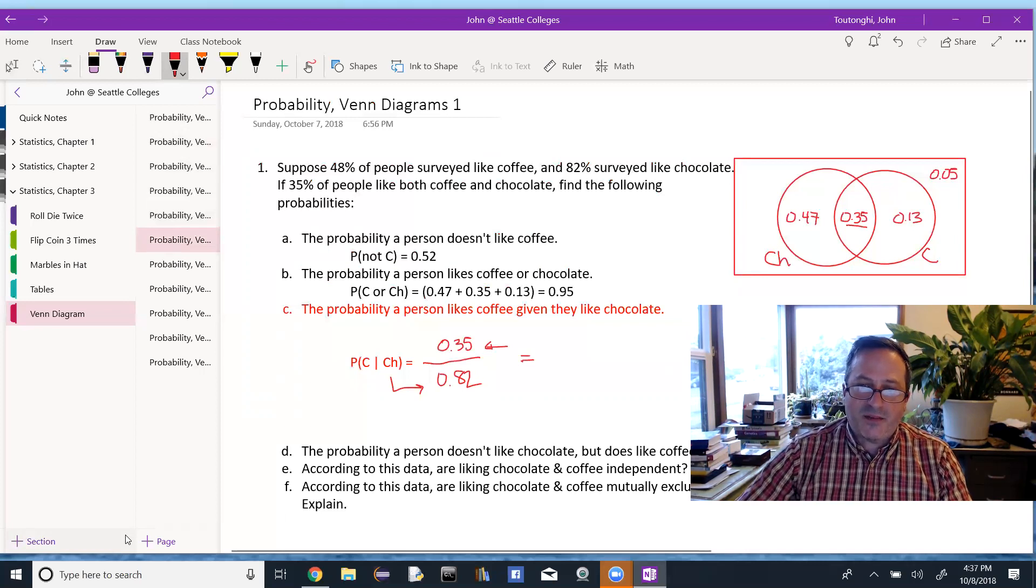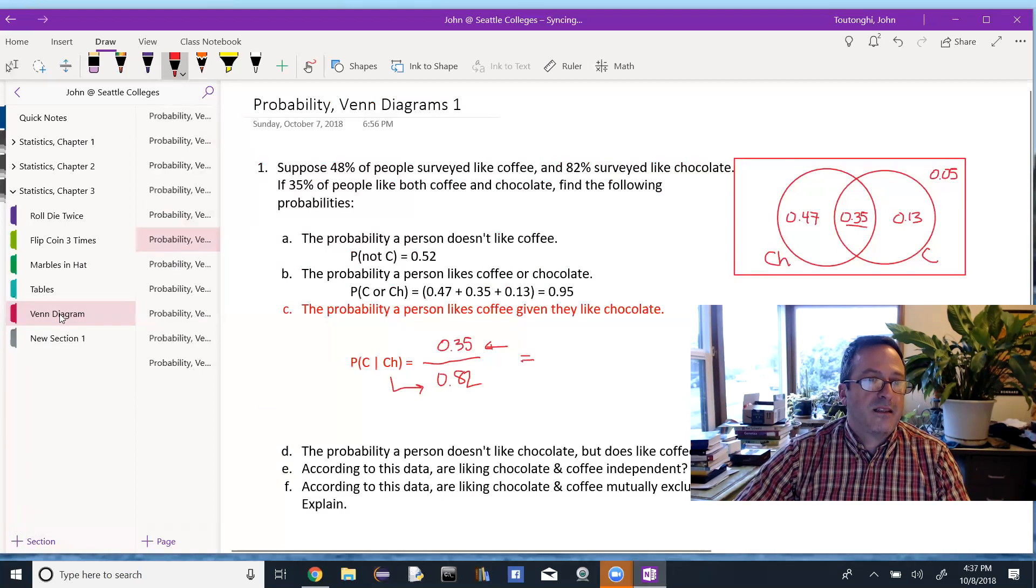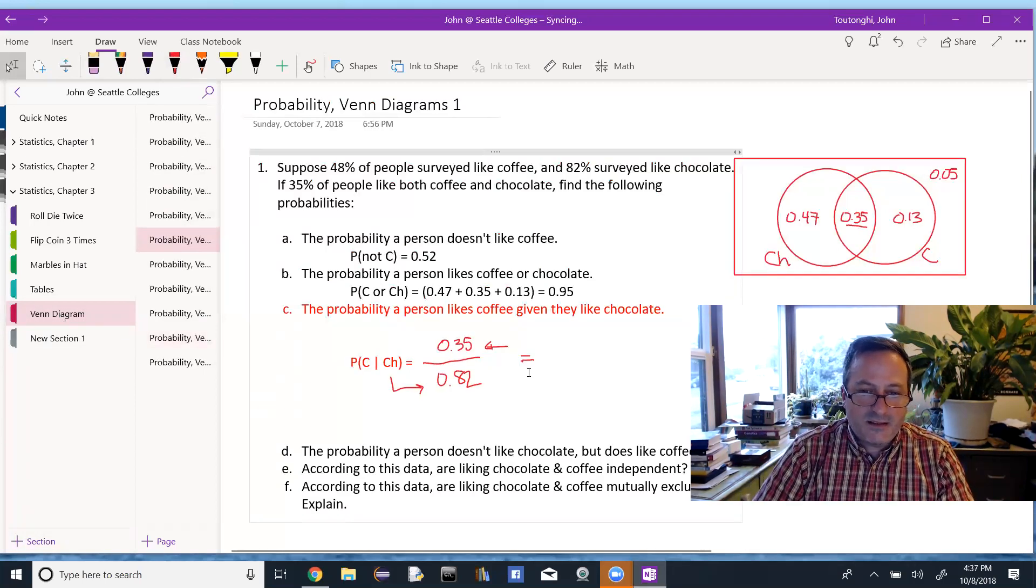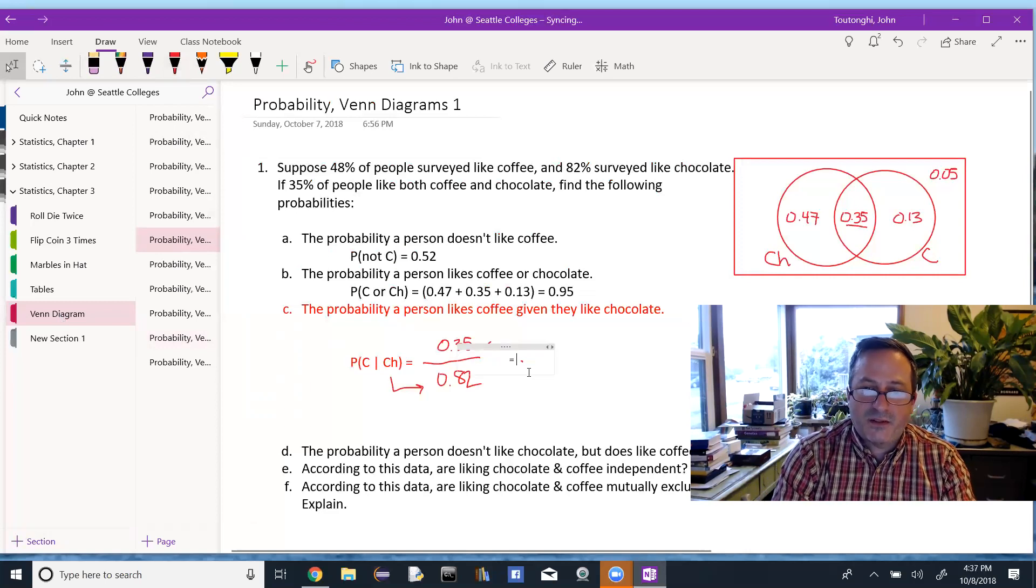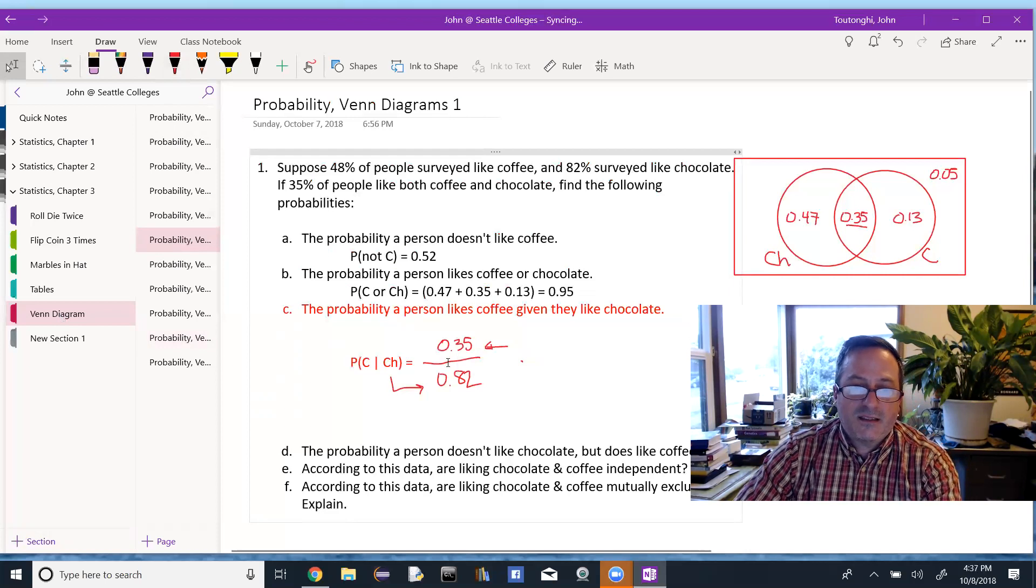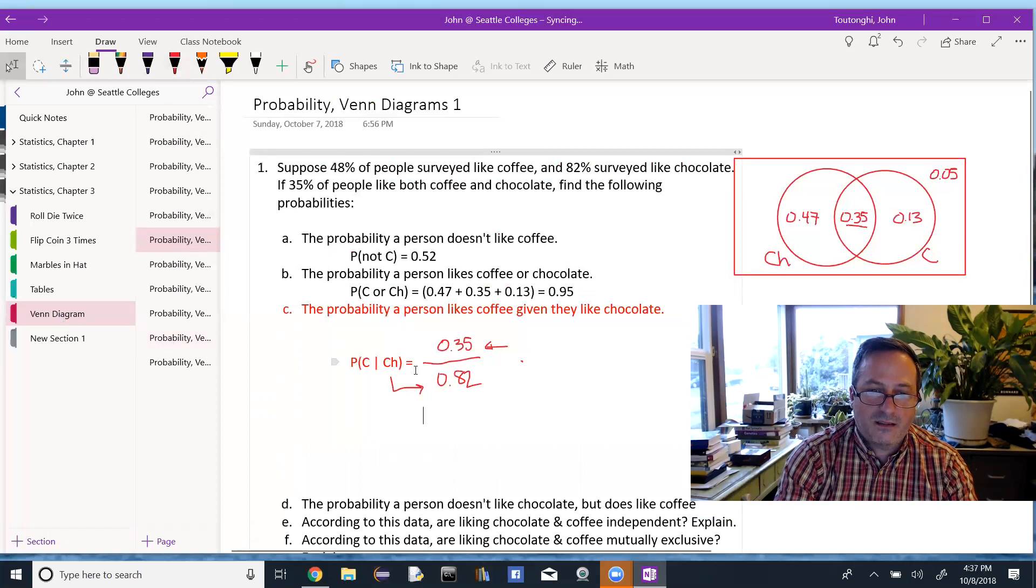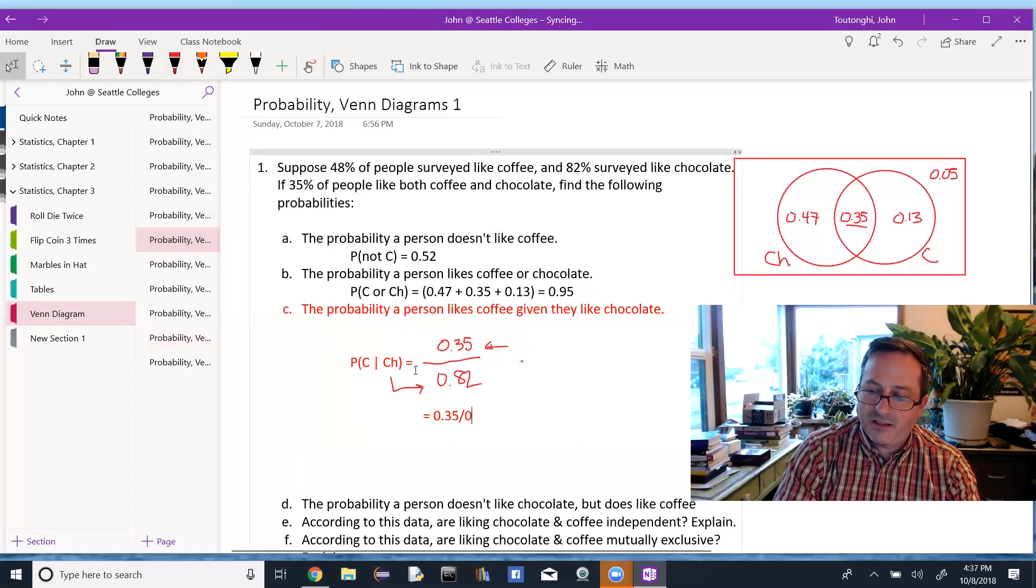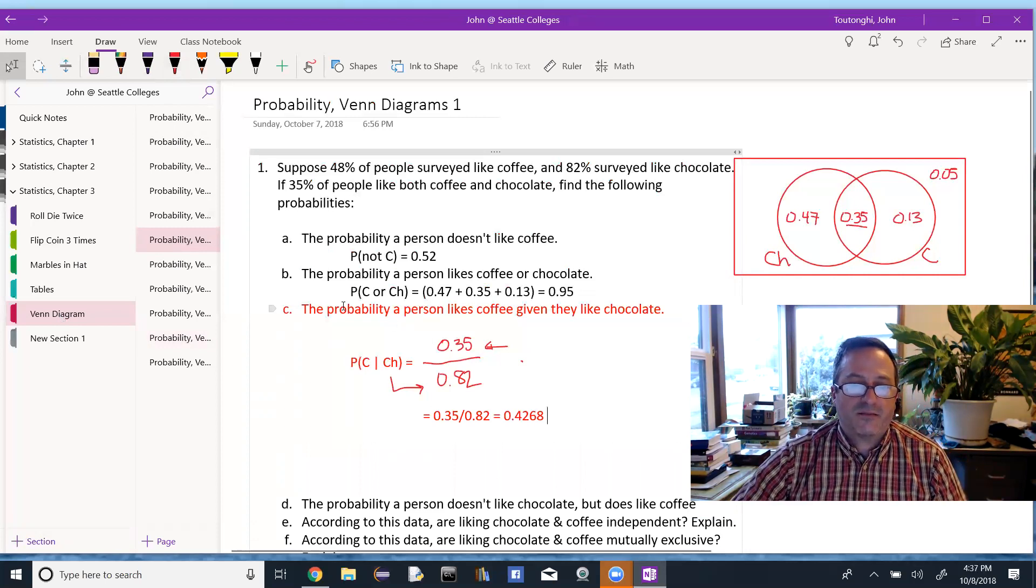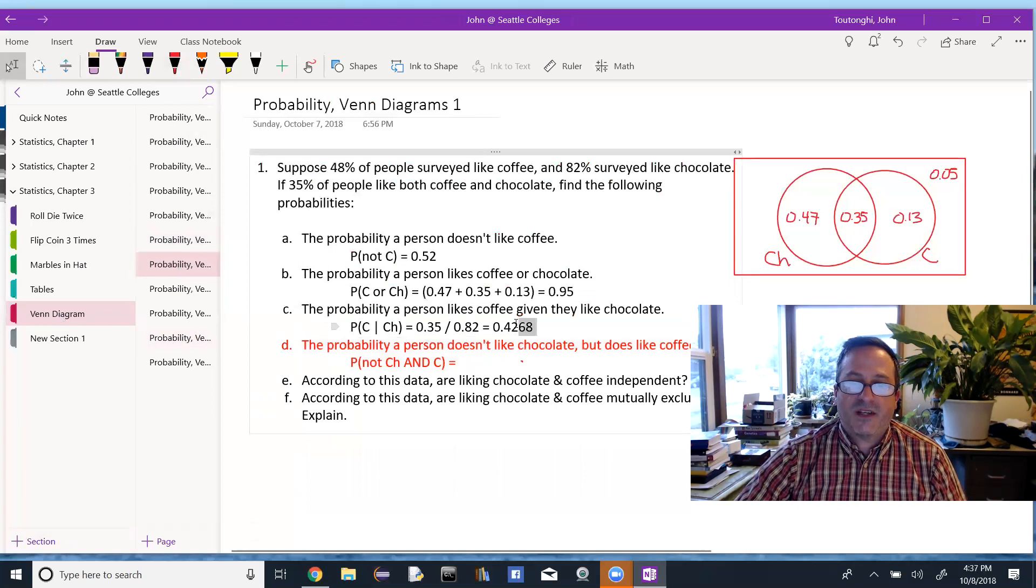And if you think about that formula, it's exactly what I've just done. The probability of the intersection divided by the probability of chocolate. And I'll just type this in here. 0.35 divided by 0.82, 43%. 42.68, so 43%.